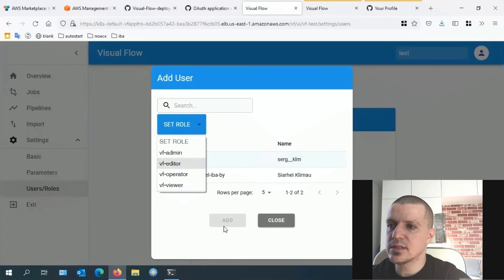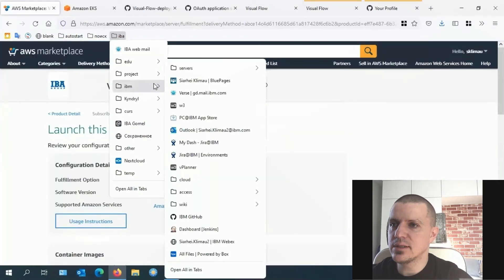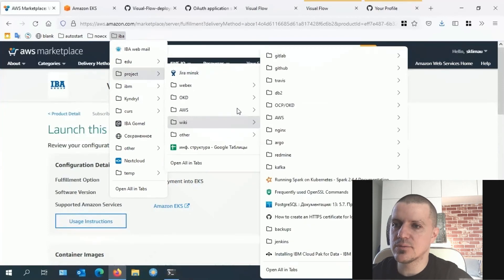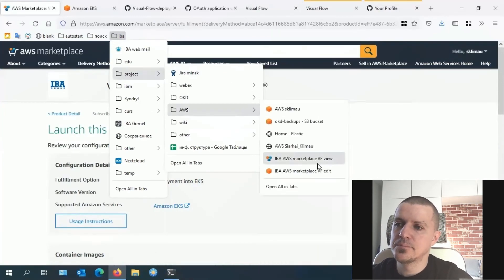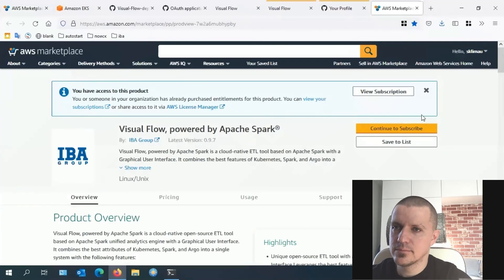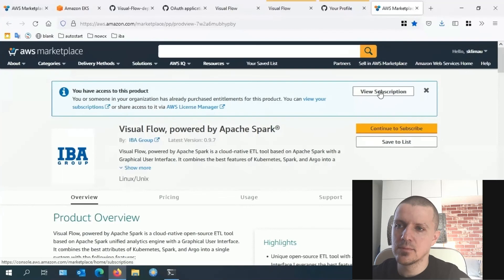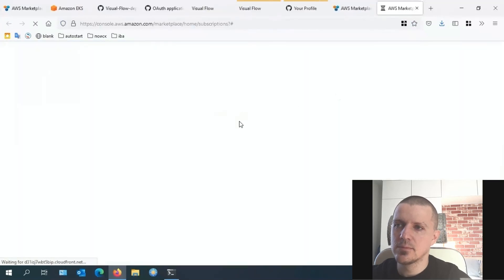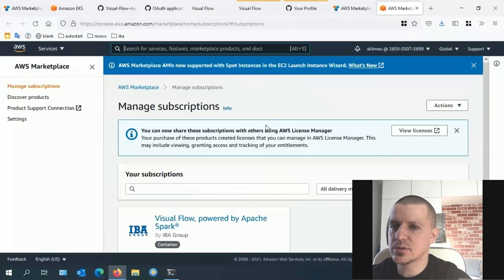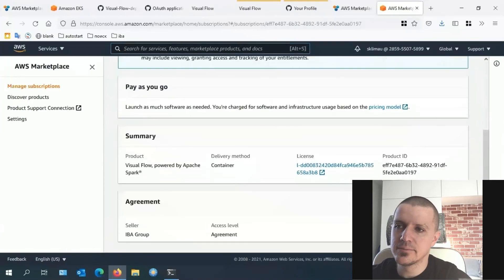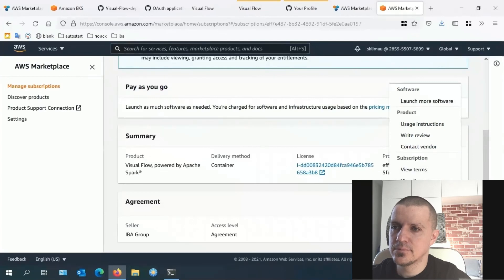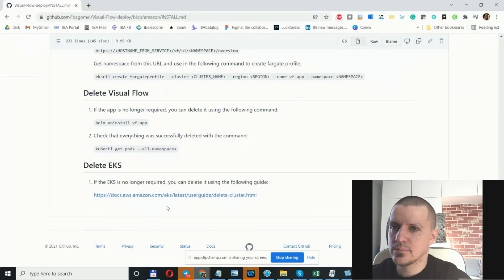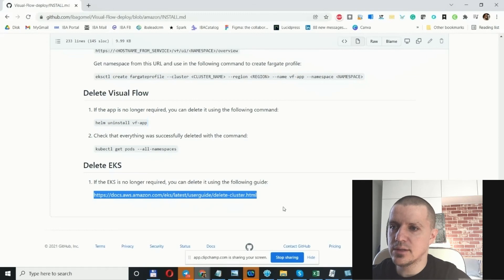I will end this video by showing how to manage your Visual Flow subscription and how to delete EKS. There are two ways to unsubscribe from Visual Flow. The first one is through the AWS marketplace—go to manage subscription, click manage actions, and cancel subscription. Or run the following command in the AWS CLI. To delete EKS, follow the link.